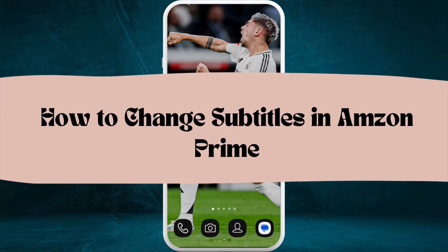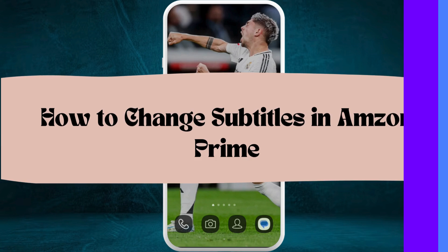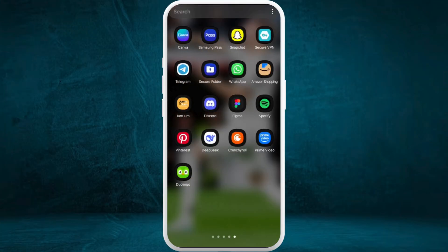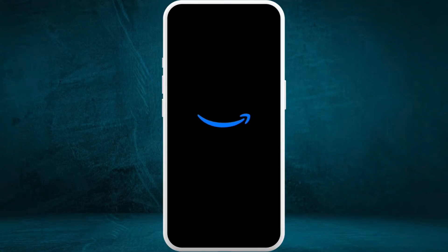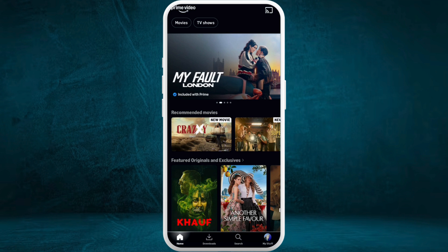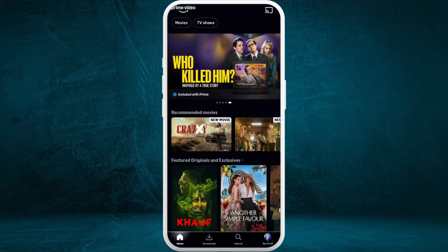How to change subtitles in the Amazon Prime Video app. I'm going to guide you through the process on how to do it. Let's get started. First of all, on your phone, launch the Amazon Prime Video app. Once you are in the app, make sure that you are logged in with your account.